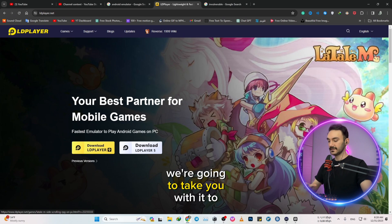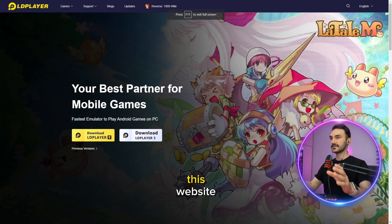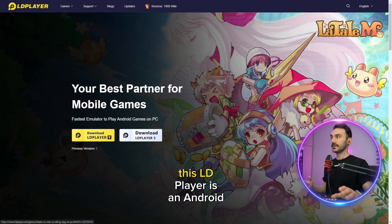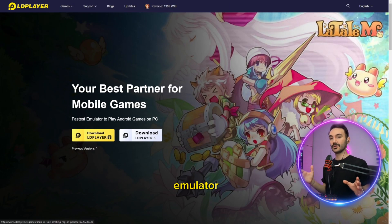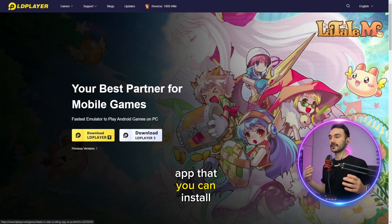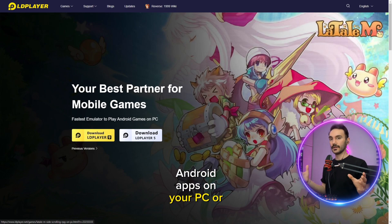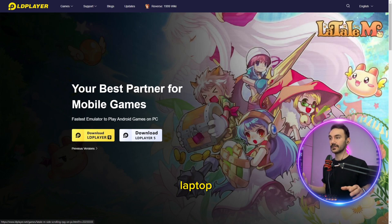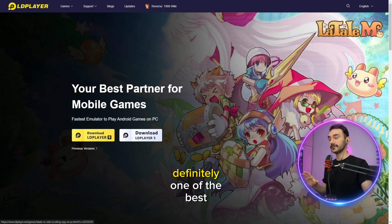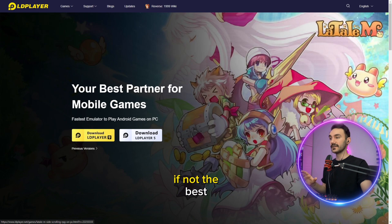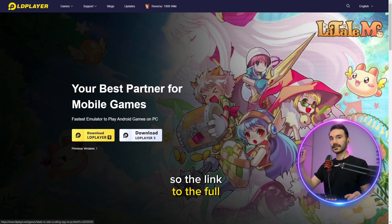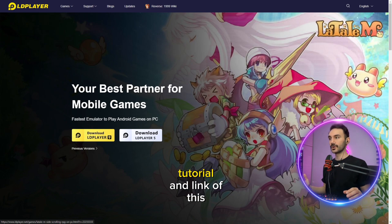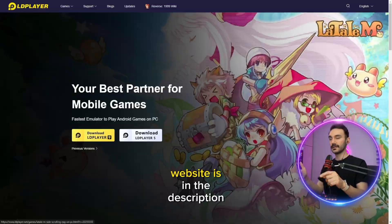First off, we're going to visit this website. LDPlayer is an Android emulator app that you can install Android apps on your PC or laptop. Definitely one of the best, if not the best. The link to the full tutorial and this website is in the description.